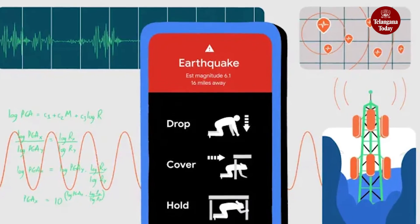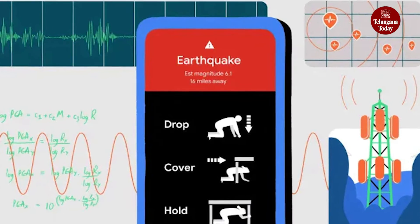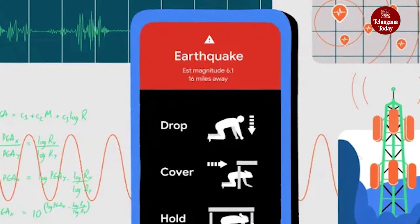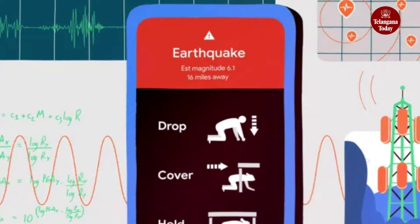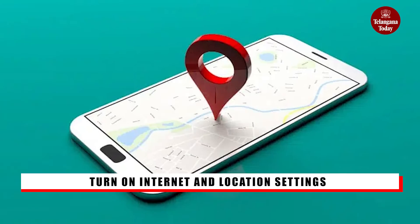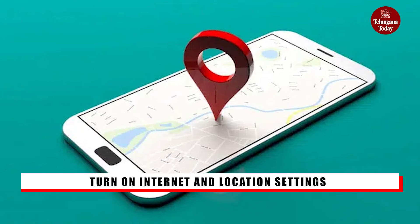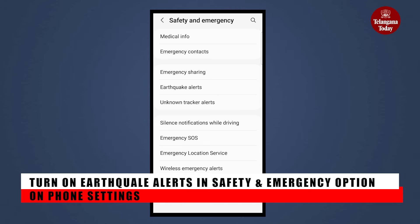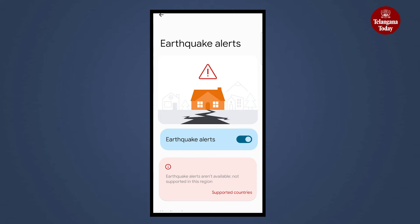Here's how to activate Android earthquake alerts on your device. This feature will be rolled out to all Android users in India with Android 5 or higher in the coming week. Firstly, ensure you have an internet connection and location settings turned on. Head to your phone settings, tap on Safety and Emergency, then select Earthquake Alerts. If you can't find Safety and Emergency, try Location, then Advanced, and then Earthquake Alerts. Simply toggle earthquake alerts on or off.